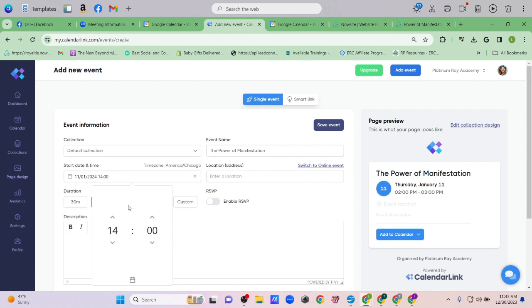It's showing the time in military time, so it's 14:00 for 2 PM.